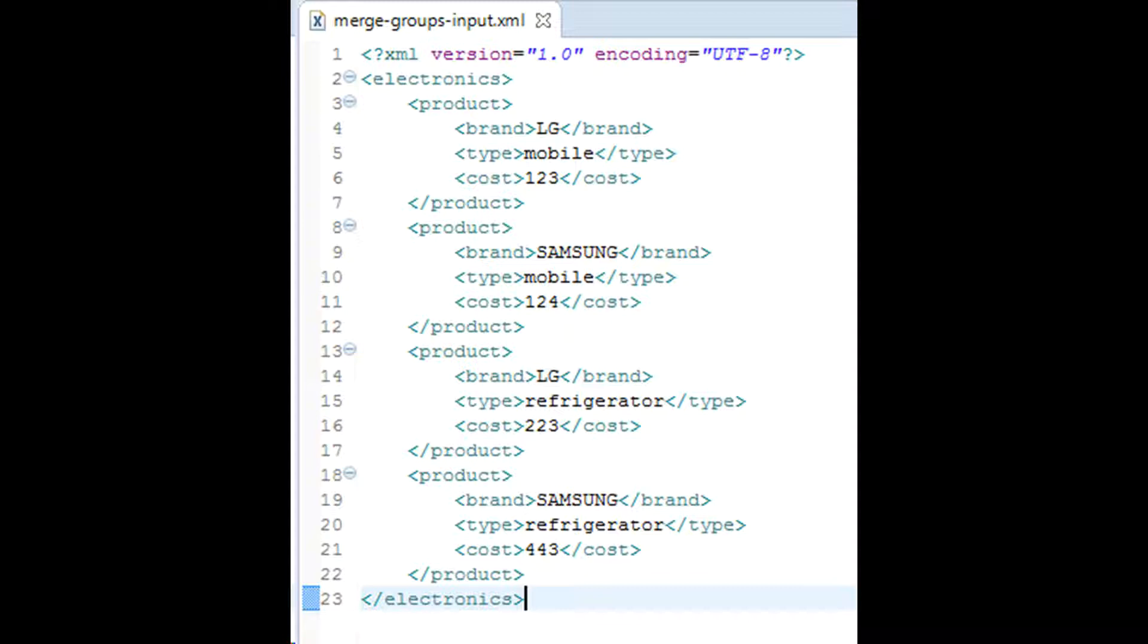Now your requirement is to merge all products from LG into one bucket. All LG, all Samsung phones and other electronic devices from Samsung should go to one queue as a big message.